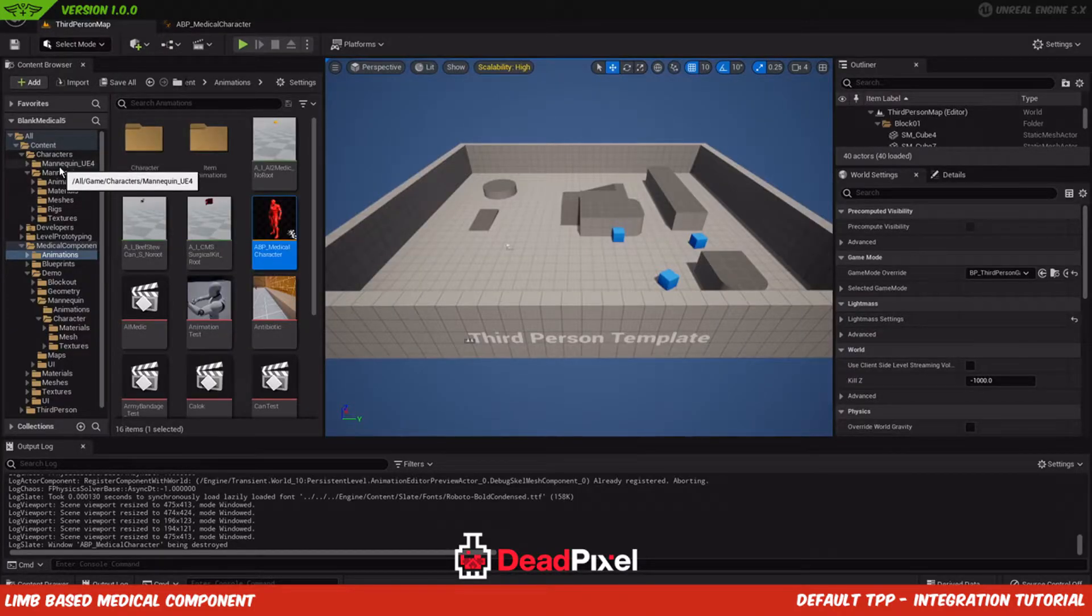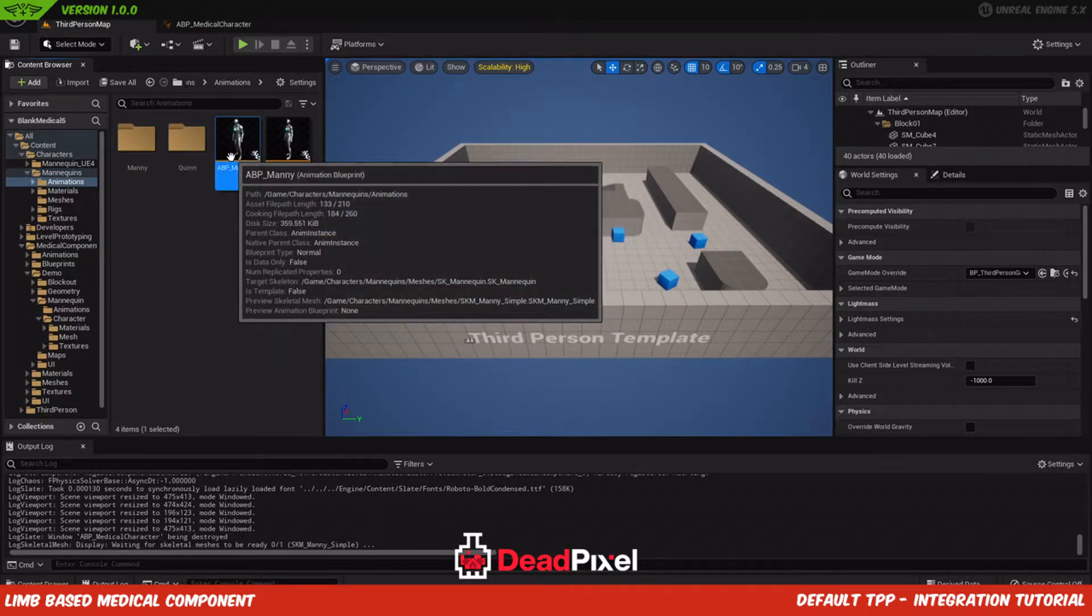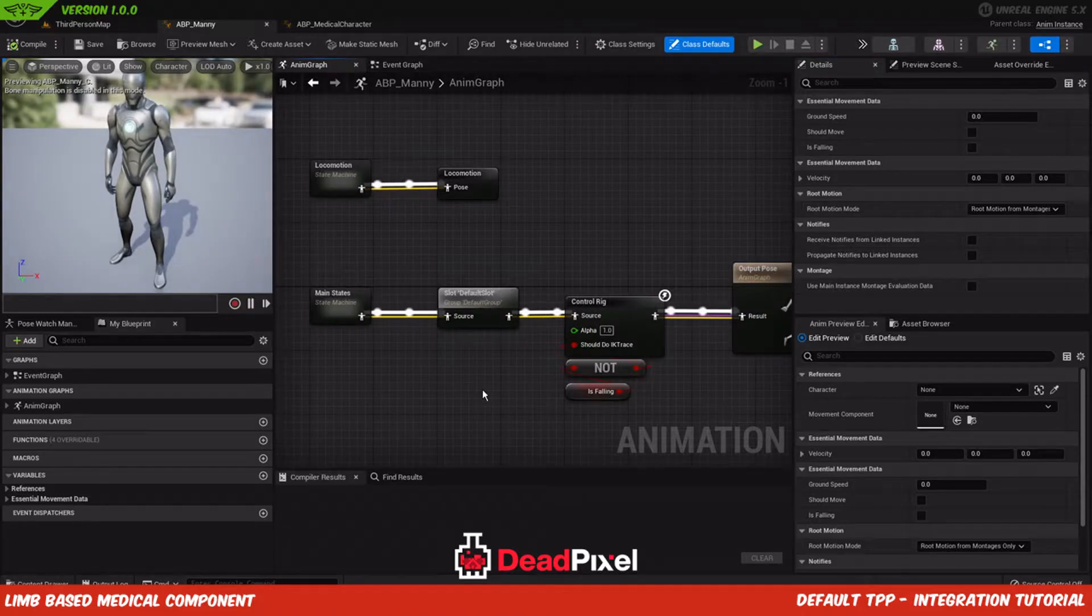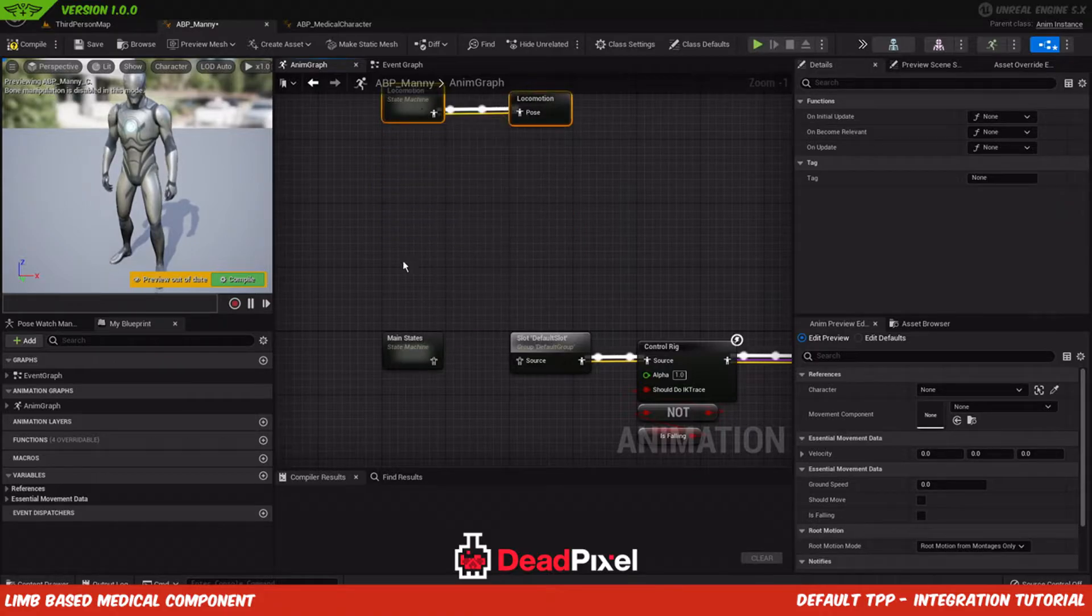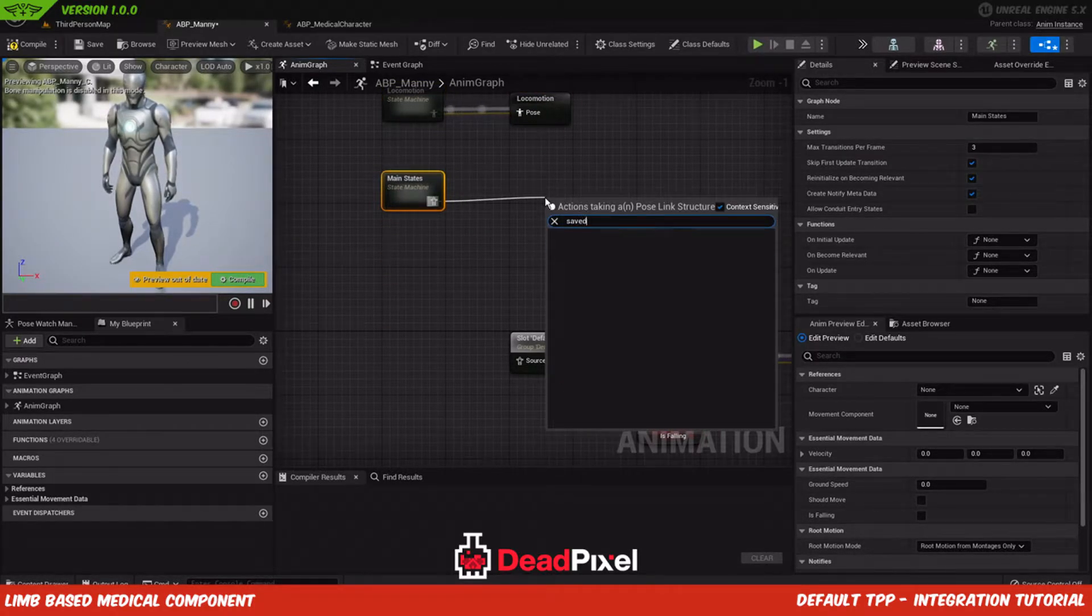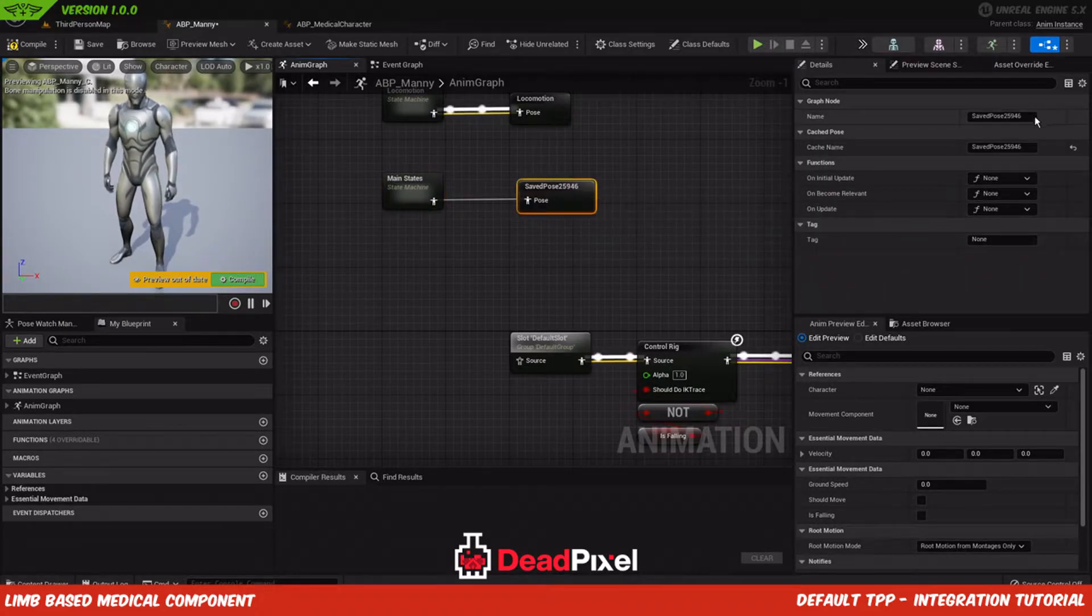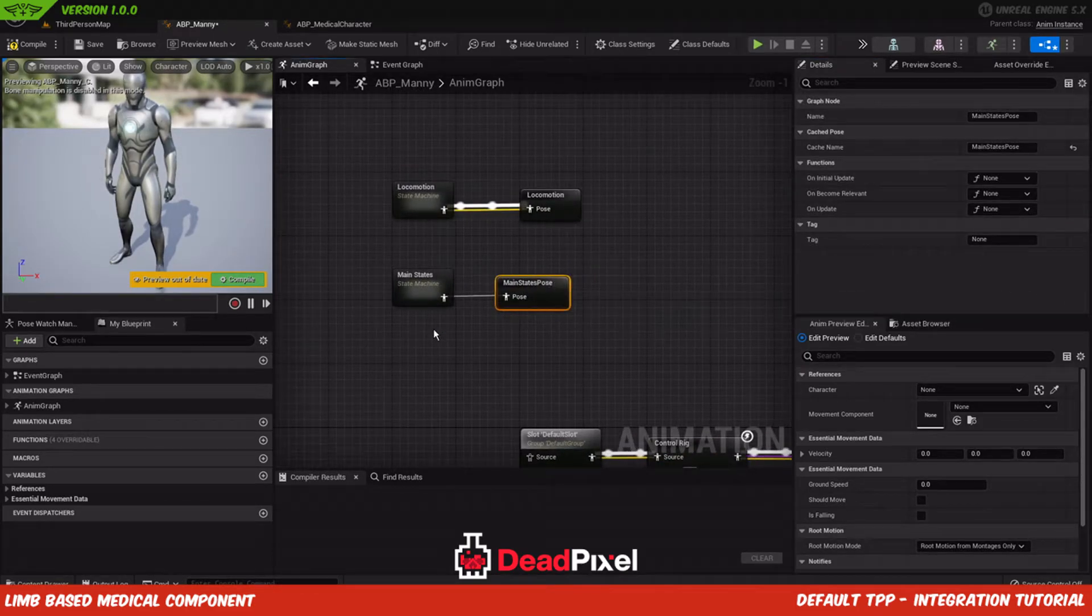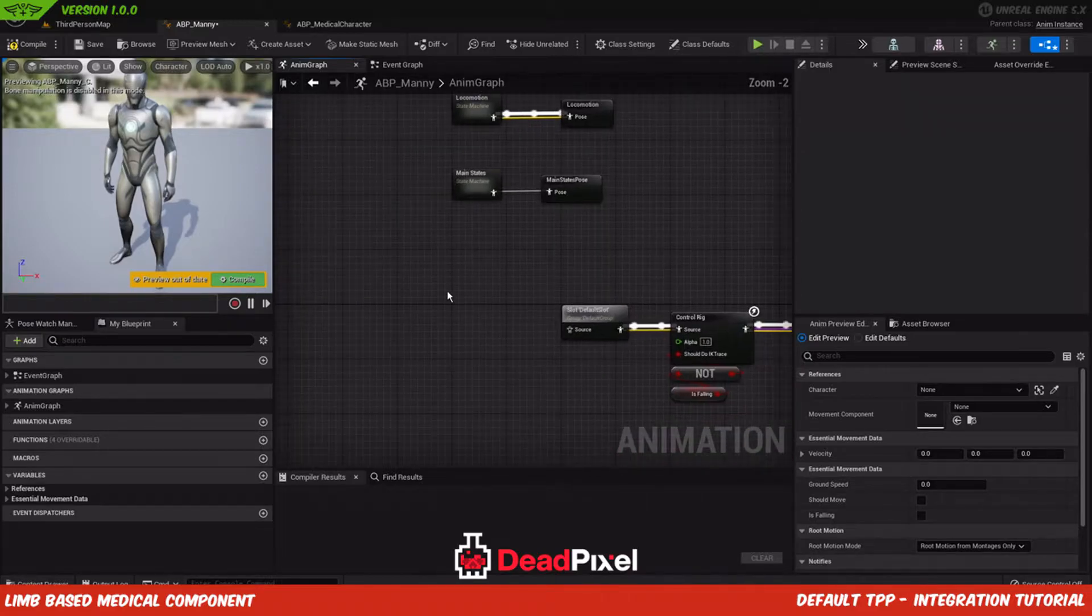So we'll just come into our Manny NMBP, whatever your NMBP may be. The first thing I'm going to do is break that, bring it up here, and make a saved pose. We'll be the main states pose. So now we have a cache of the main states and locomotion up here.